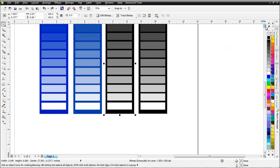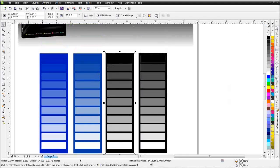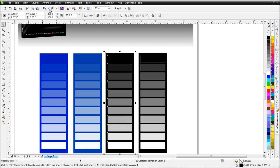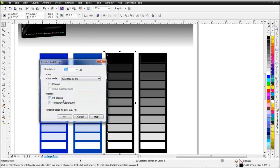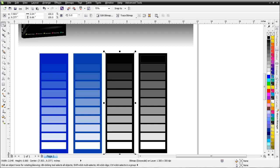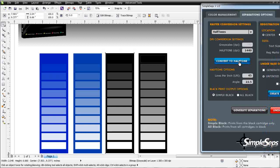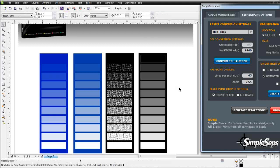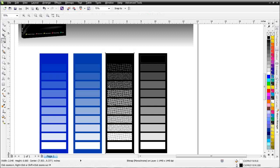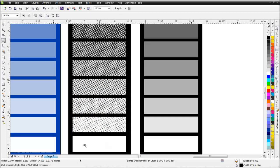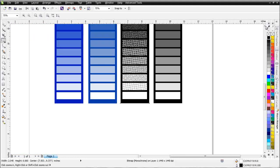Now I'll take this vector grayscale object and convert it again: Bitmap, Convert to Bitmap, grayscale, anti-aliasing off, select OK. Then I'll go back to Simple Steps and do my Convert to Halftones. You'll notice that this conversion is correct color-wise even in the monochrome conversion — down in the white area there aren't any little specks of dot or color. I got an accurate conversion to halftones from Simple Steps. We want to be aware of that when working with converting to monochrome for spot color output.